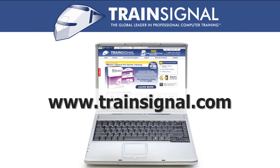Thanks for watching. For more information regarding our training videos, please visit www.TrainSignal.com.